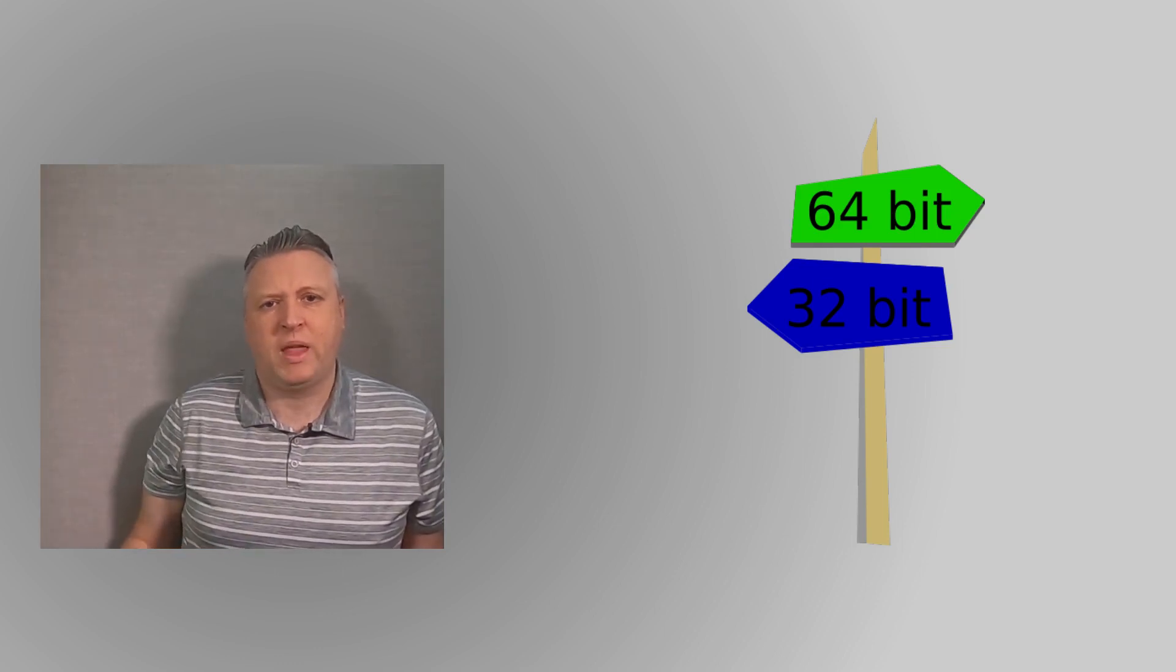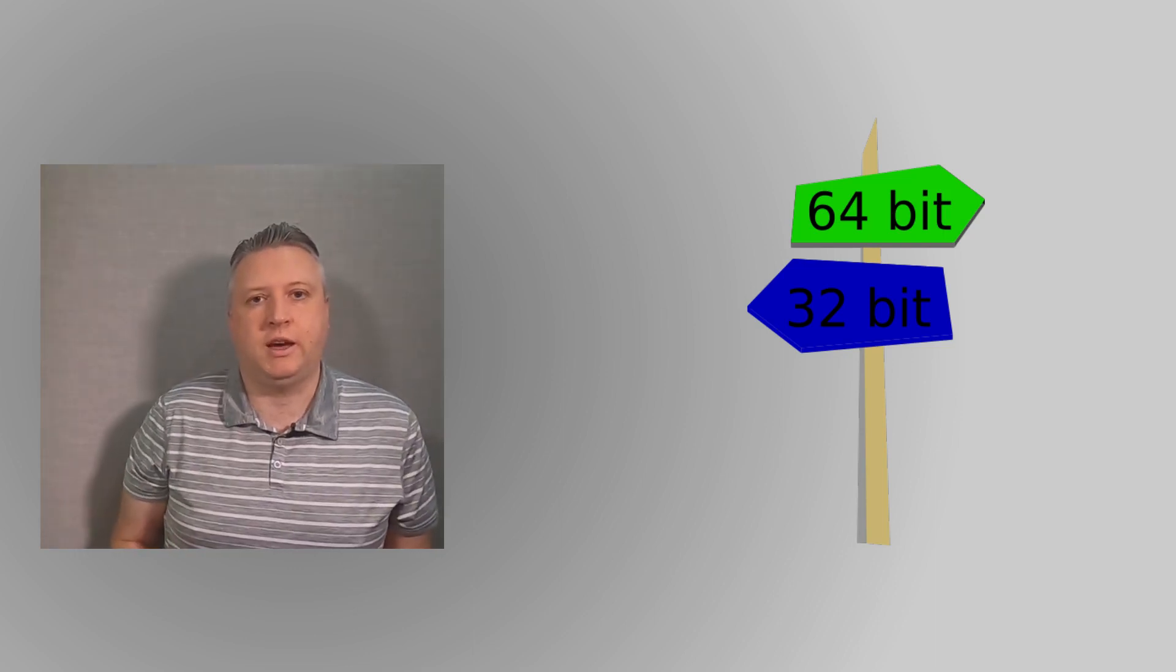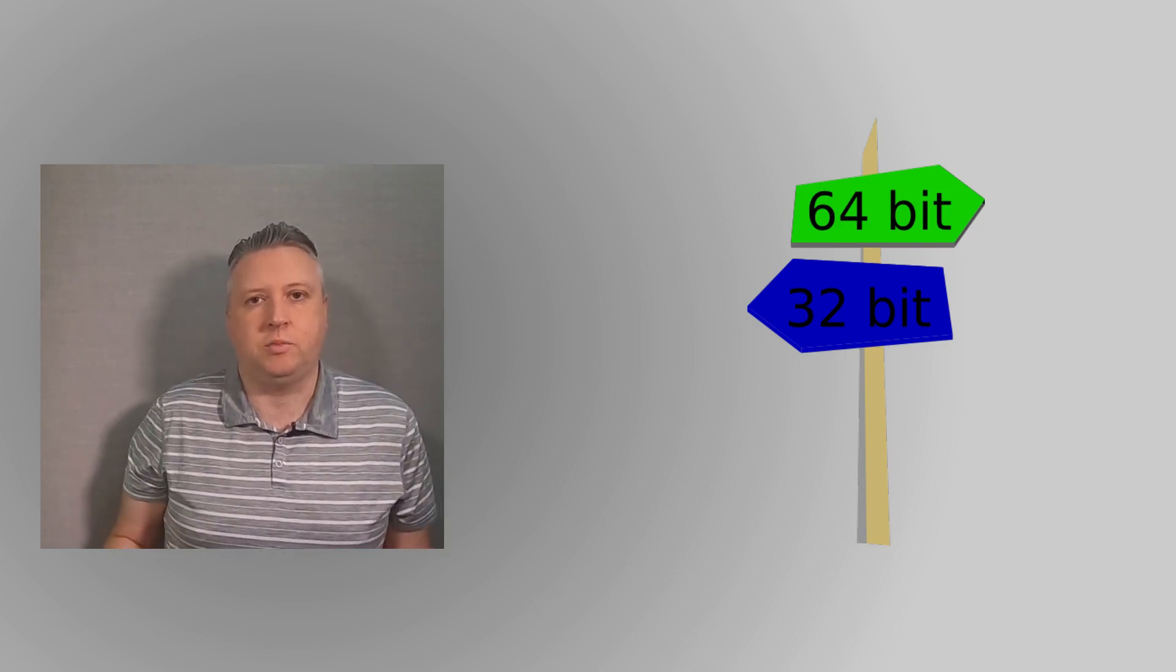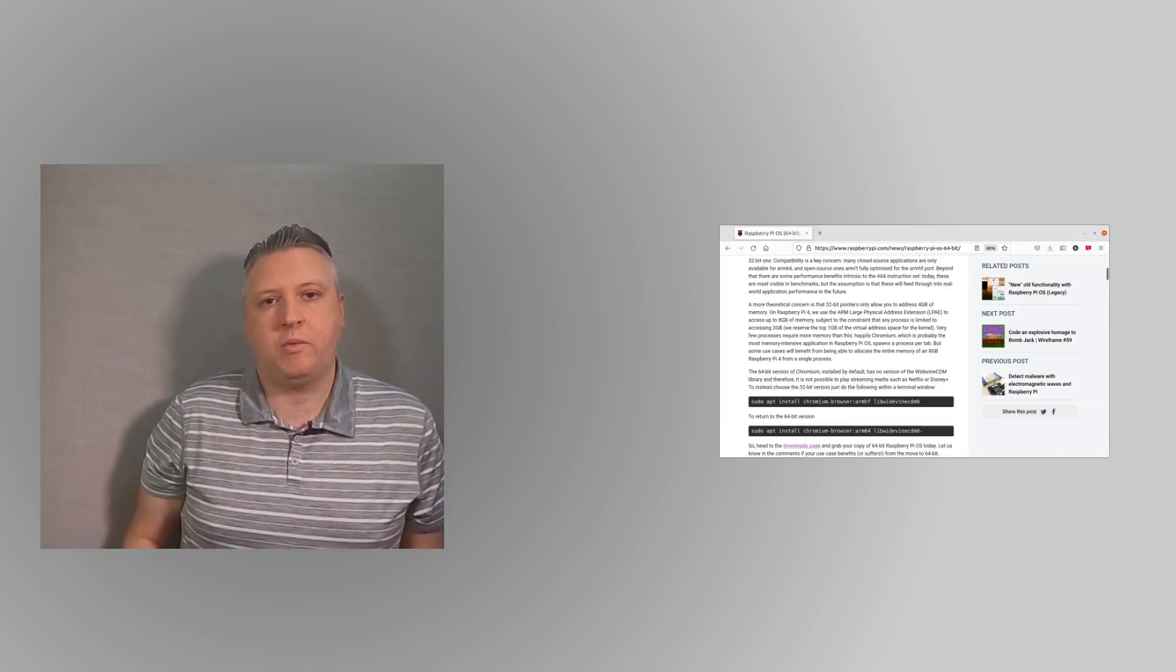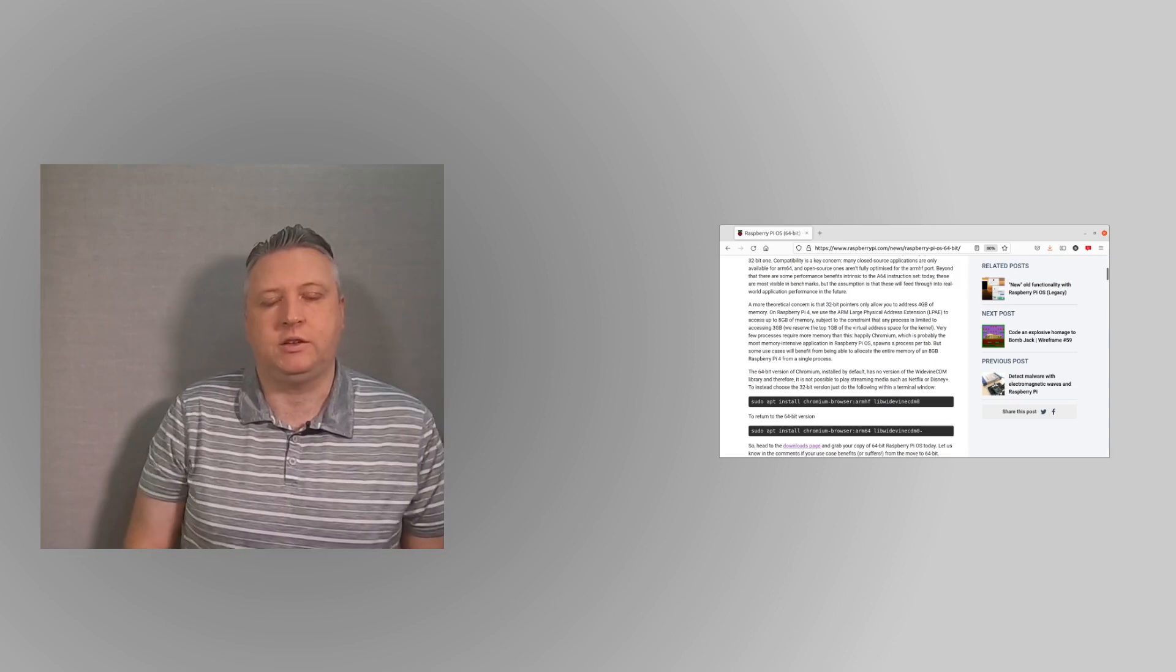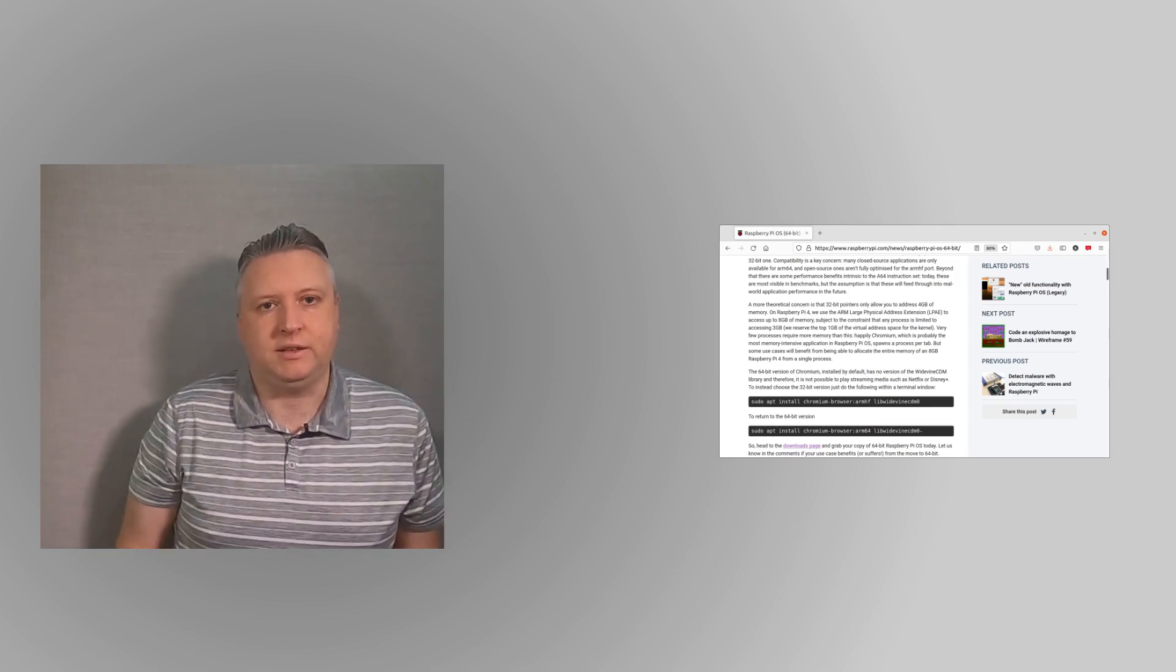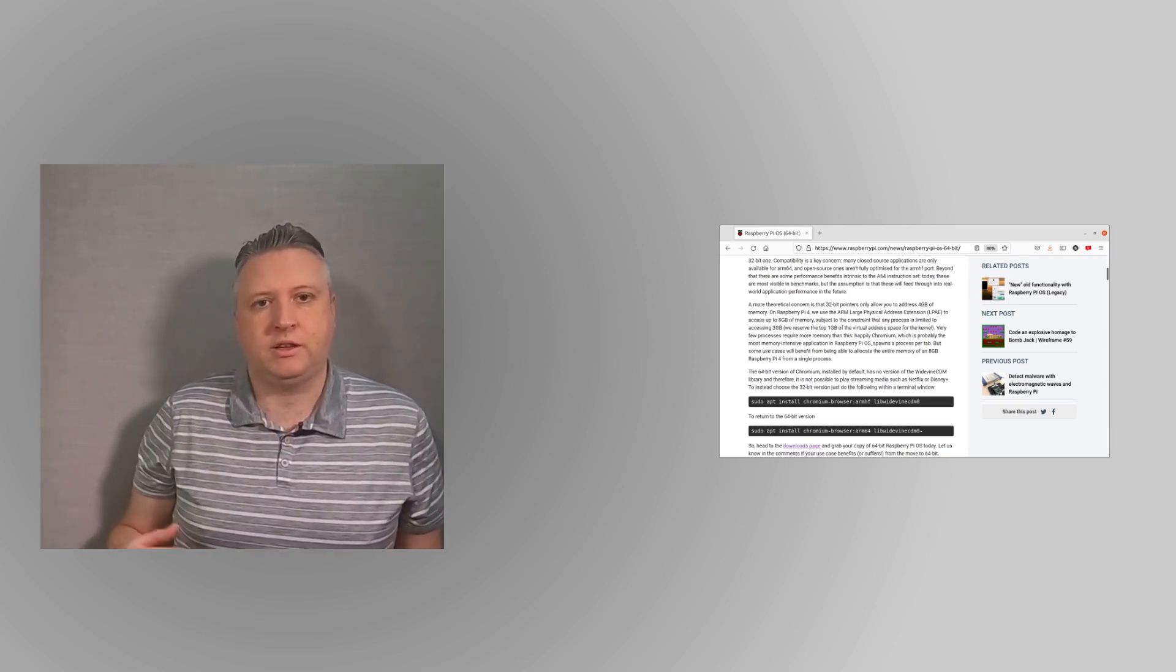Another thing to be aware of is that whilst most software is now available for 64 bits, there's some software where you may need to use the 32-bit code. The good news about that is that in most cases you can still run the 32-bit software even if you have a 64-bit OS. You just need to install the 32-bit version. On the Raspberry Pi website they highlight the fact that the Chromium Widevine CDM library is only available in 32-bit version. This means you cannot stream from certain sites using the 64-bit, which includes Netflix and Disney Plus.